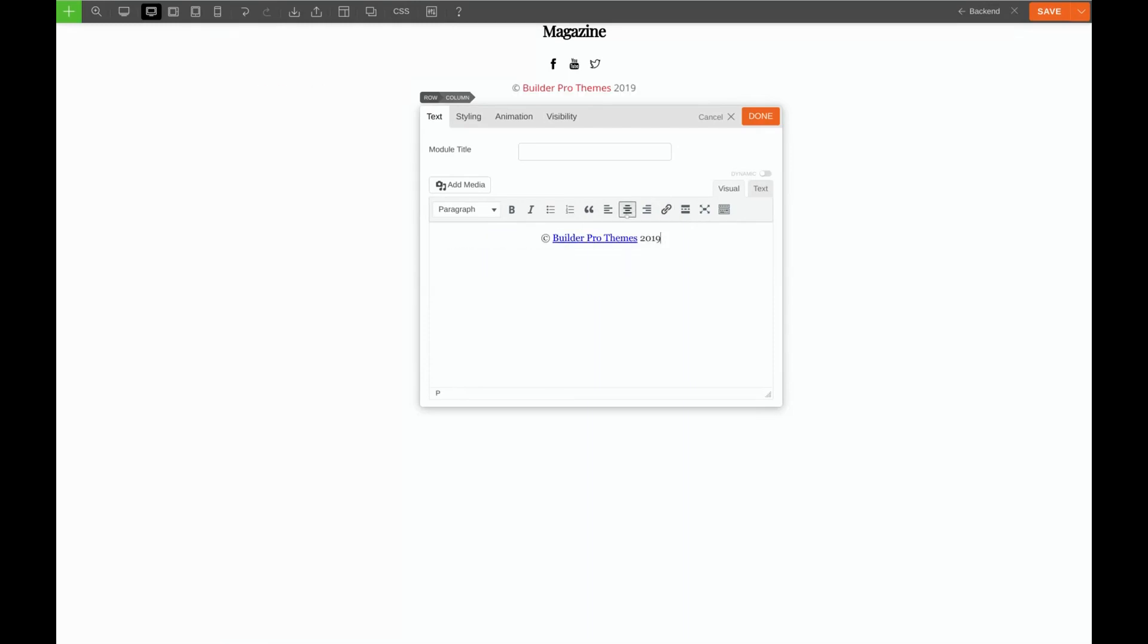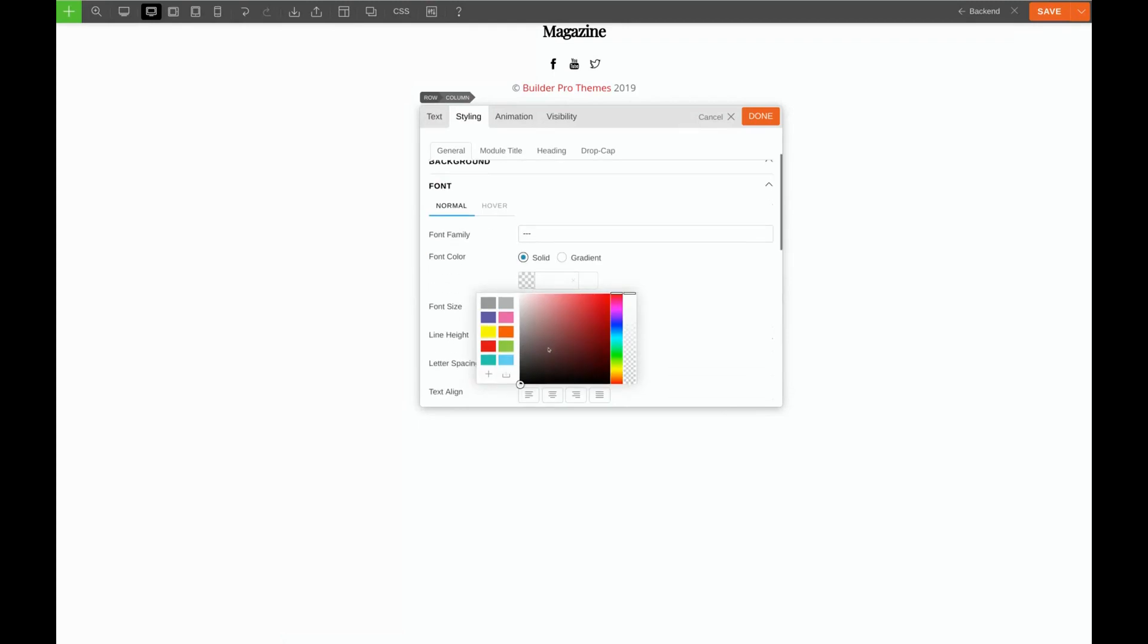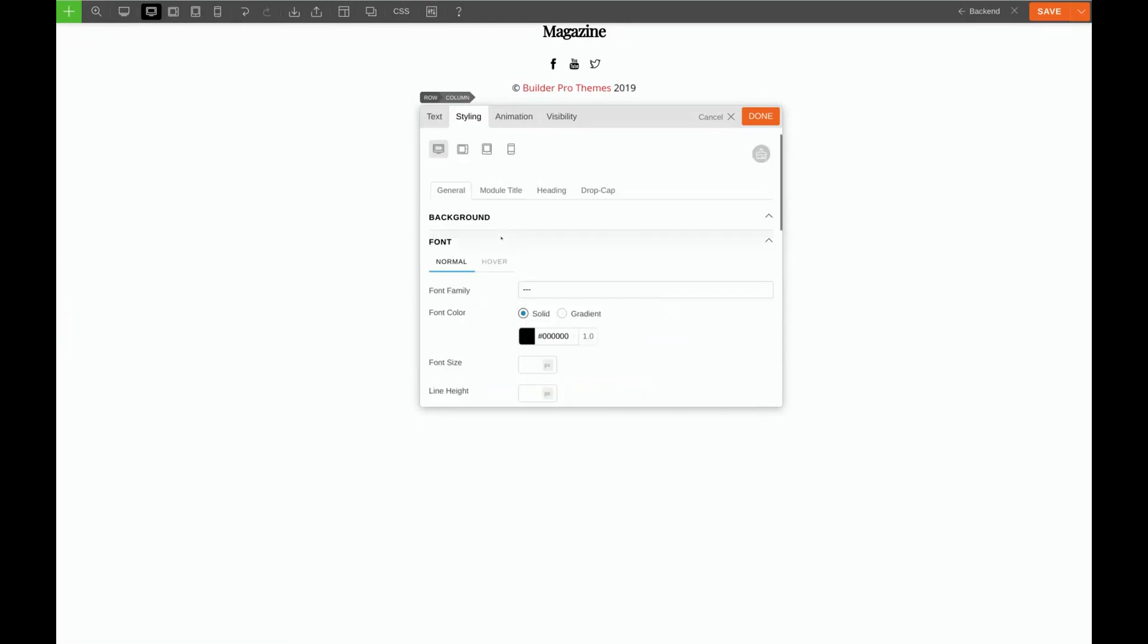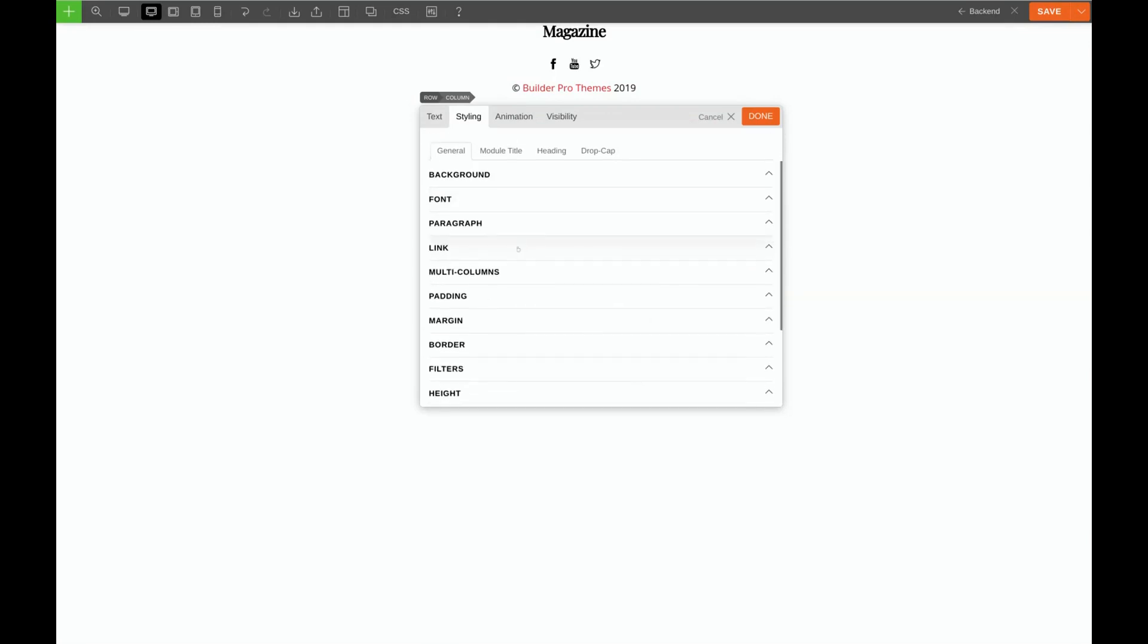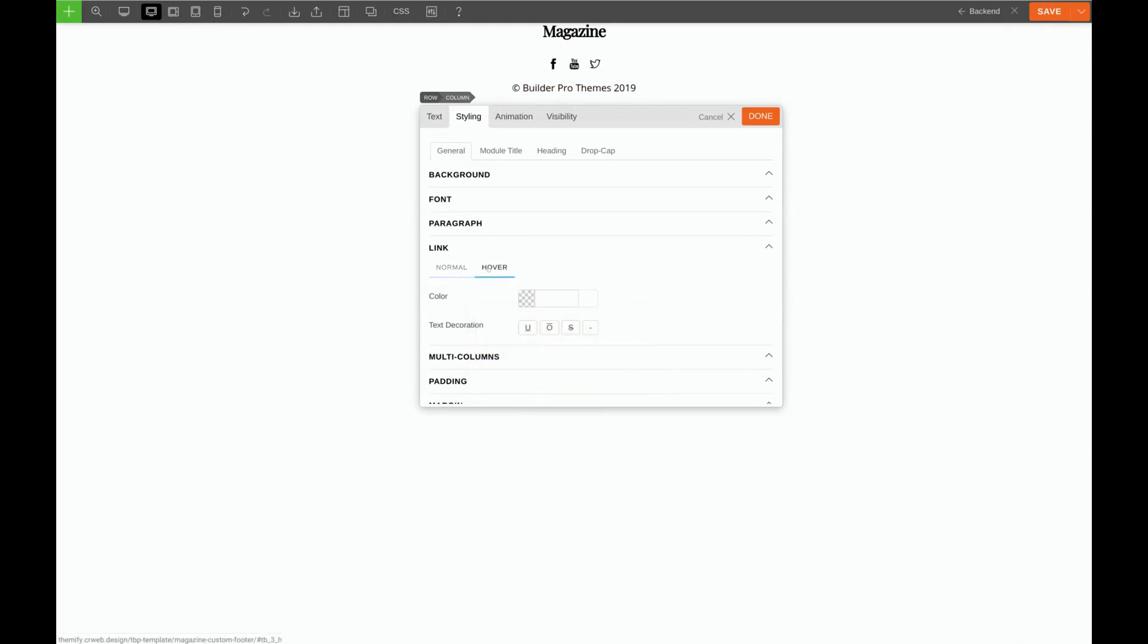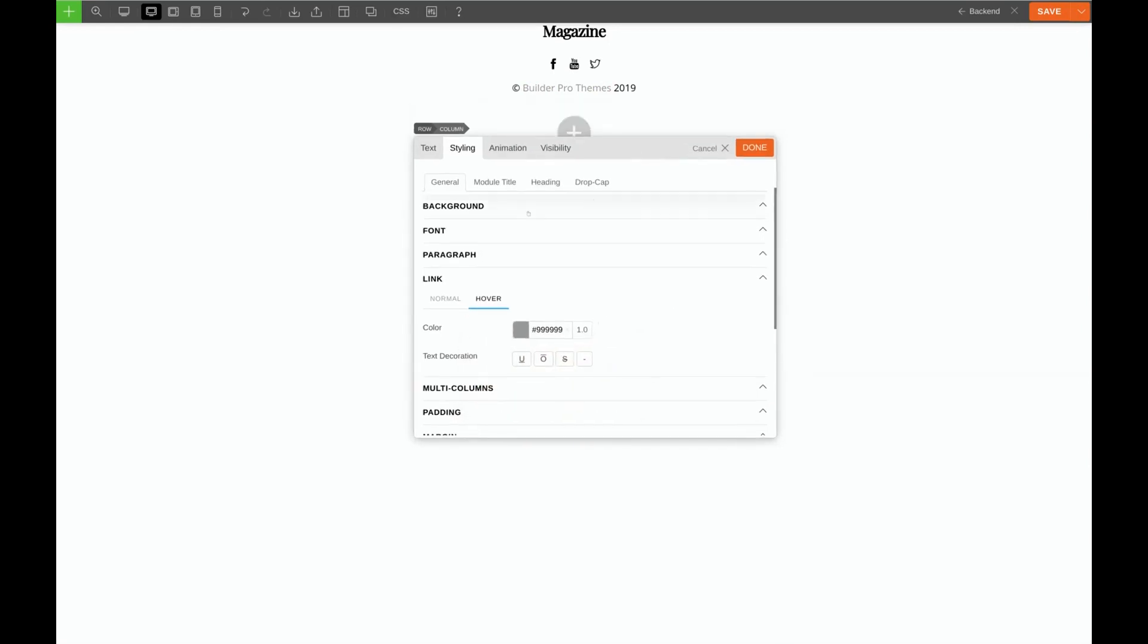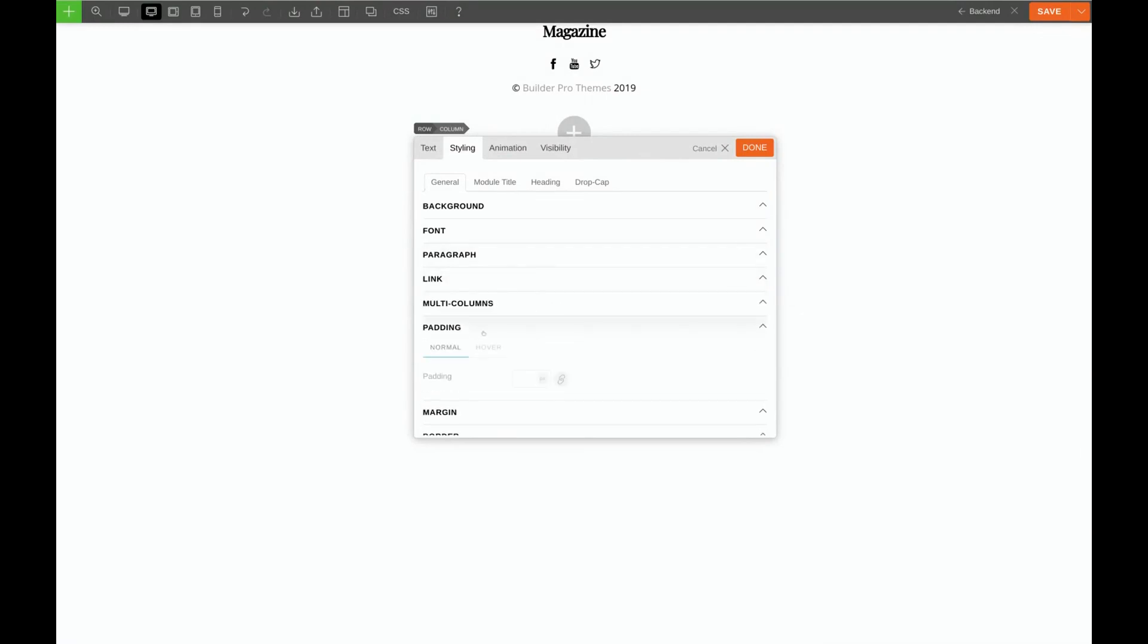We want to center our text and we're going to go to Styling and make the font color black. We also want to go to link and make that black as well. Then we want to click on Hover and choose our gray color again. And I think I want to give this a little bit of spacing as well. So we'll go to Padding and I'm thinking another 15 pixels.